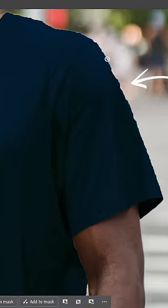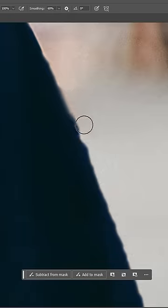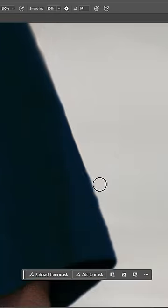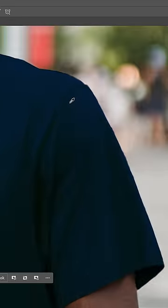If your mask edges still look rough, you can use the brush tool to erase and restore parts to achieve cleaner edges.